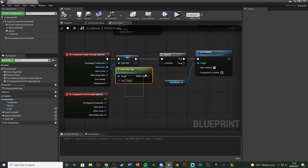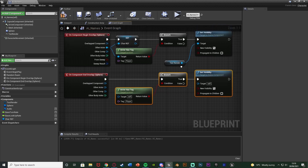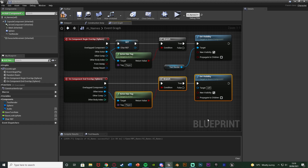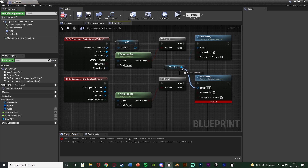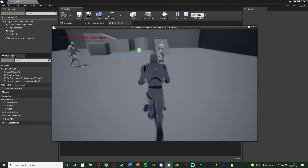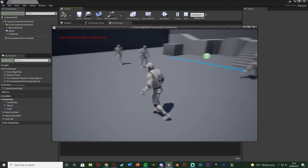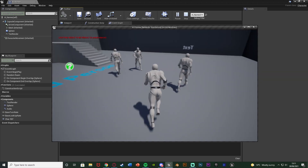Select the Actor Has Tag, Branch, and Set Visibility nodes and duplicate them (Ctrl+C, Ctrl+V), connecting them into the End Overlap event. Connect the target to Other Actor and the text render, and set New Visibility to false (unticked). This will show and hide the text based on proximity. Compile, save, and hit play to test - going up to the AI shows the text saying 'text', walking away hides it. It doesn't rotate yet and doesn't have names, but the show/hide logic is working.